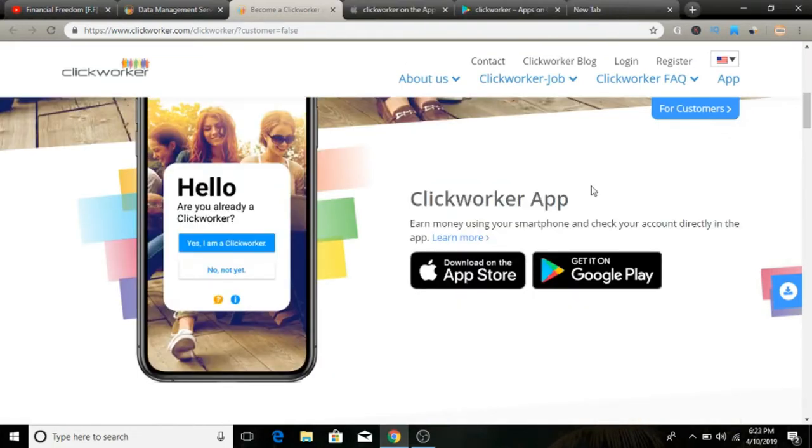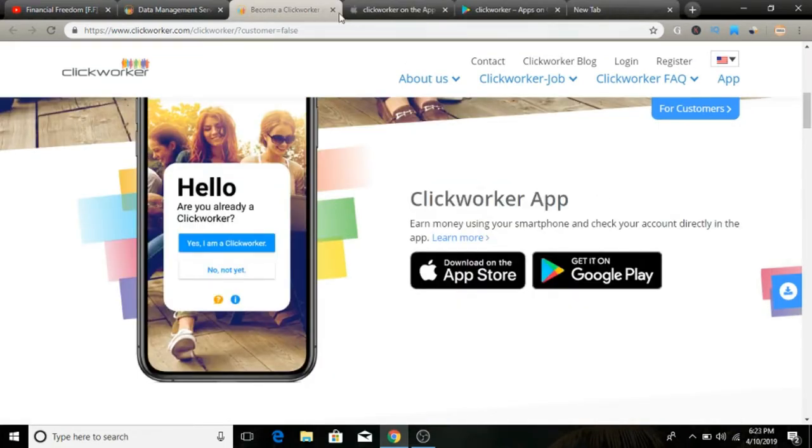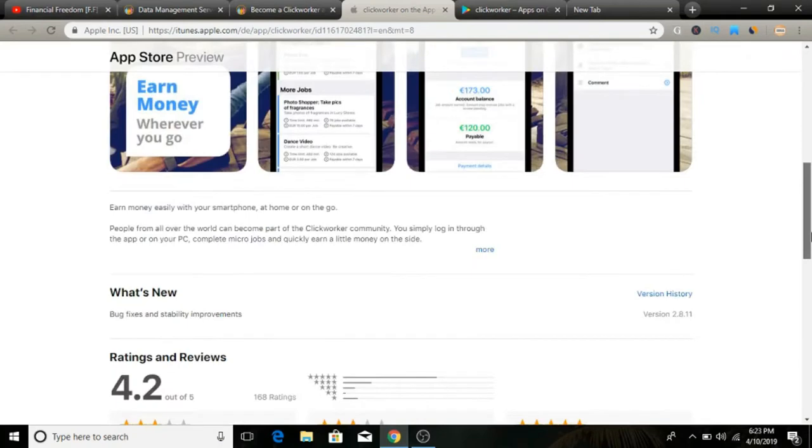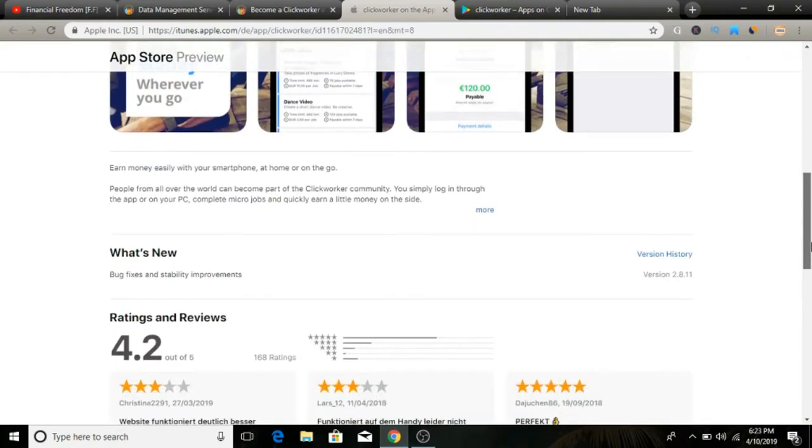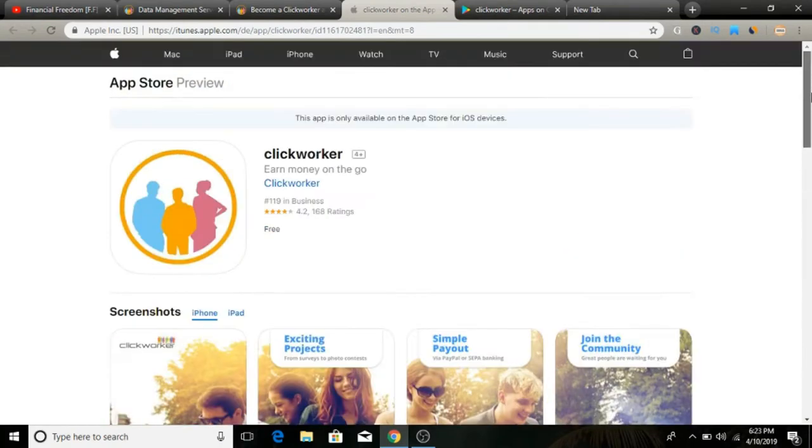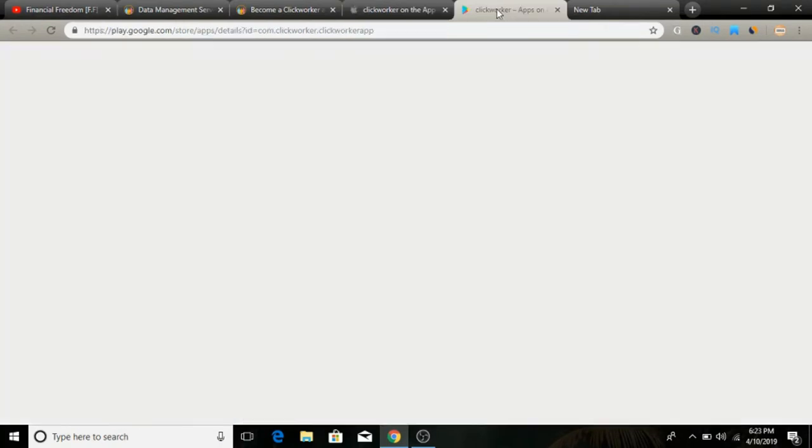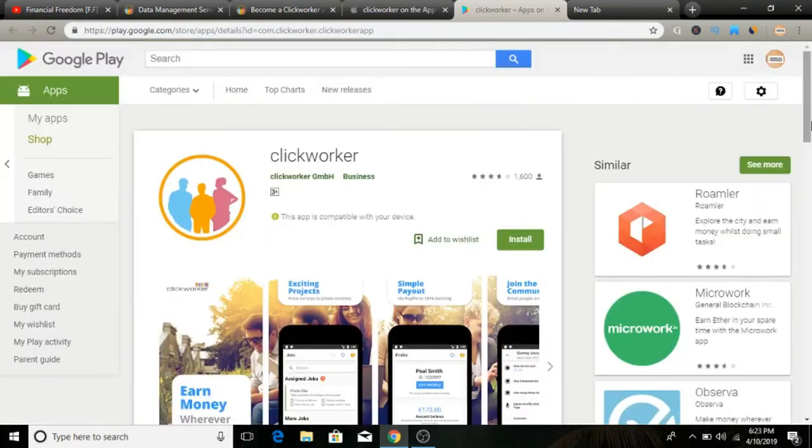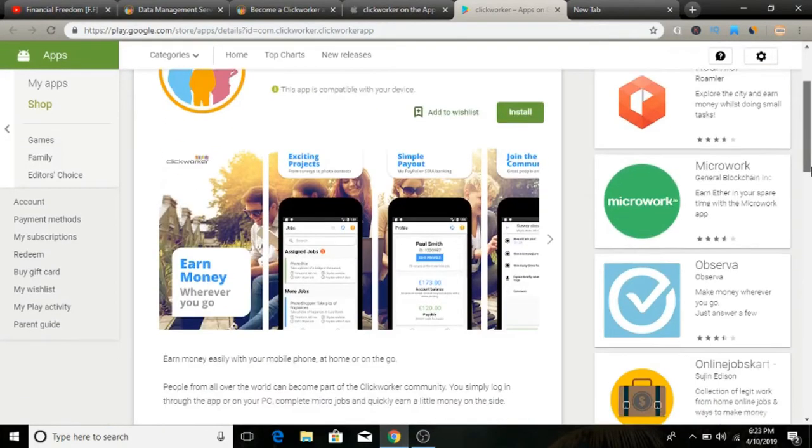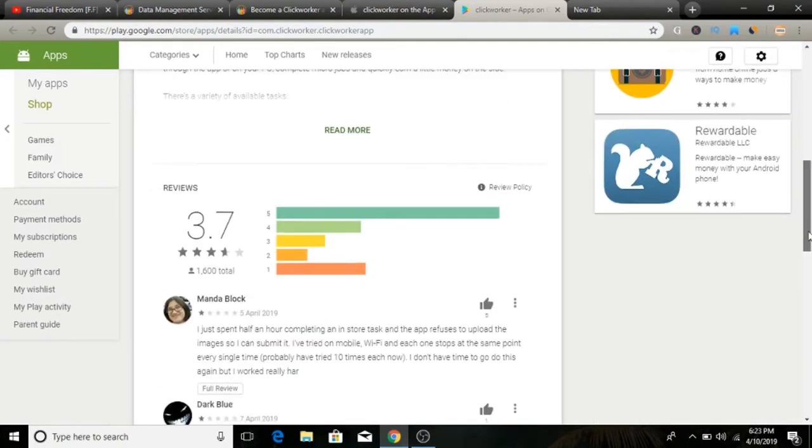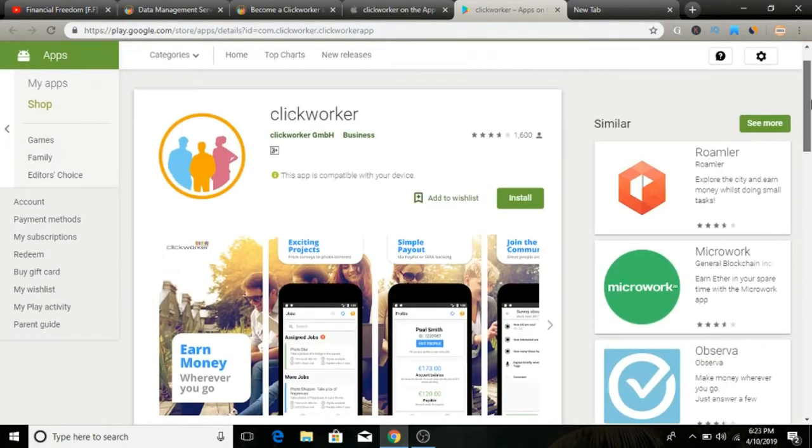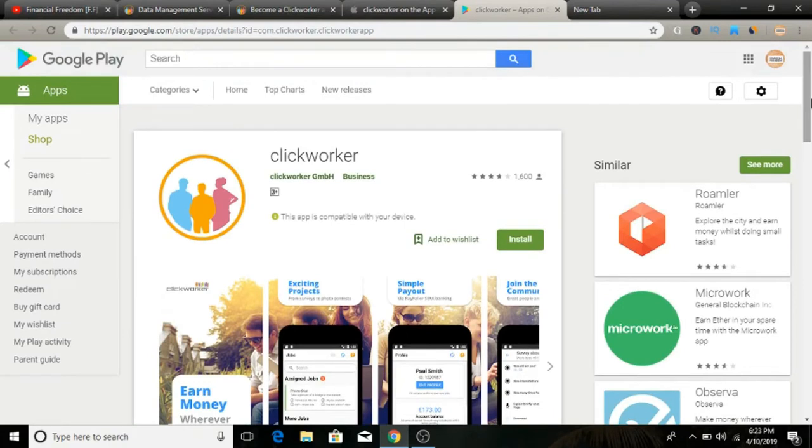If we talk about ratings, in the App Store they have a pretty good rating—4.2 stars out of 5—and a lot of people gave positive reviews. On the Google Play Store, Clickworker has 1,600 reviews and a 3.7 star rating out of 5. Mixed reviews on Google Play Store, so make sure to check it out and do your own research before you start working on these projects.